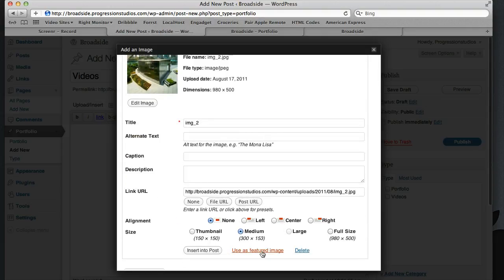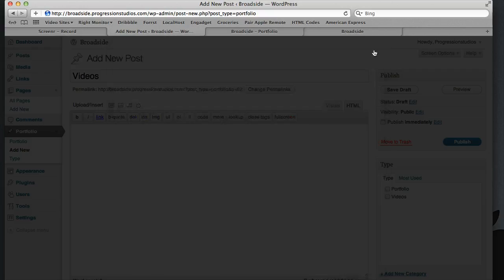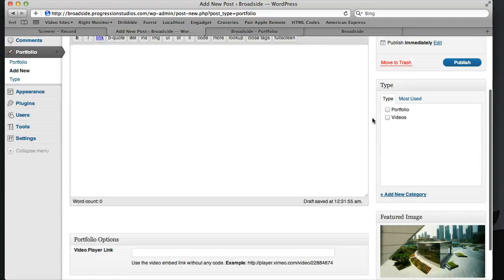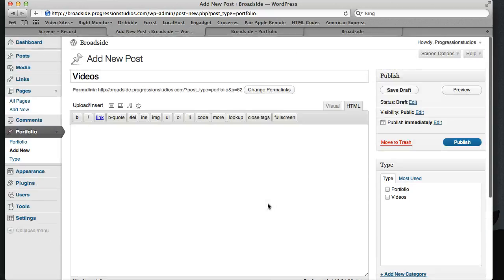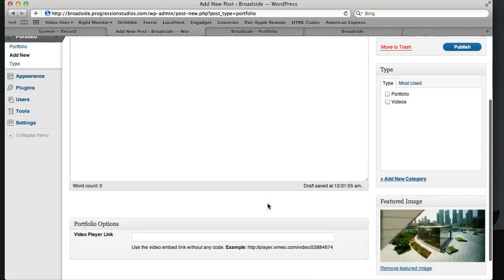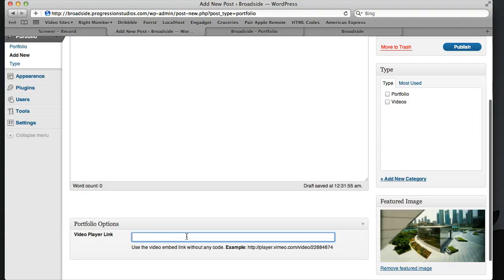For a video we have to use this as a featured image. We can close that, we've got our featured image showing up. And for this one let's go ahead and use this video player link.